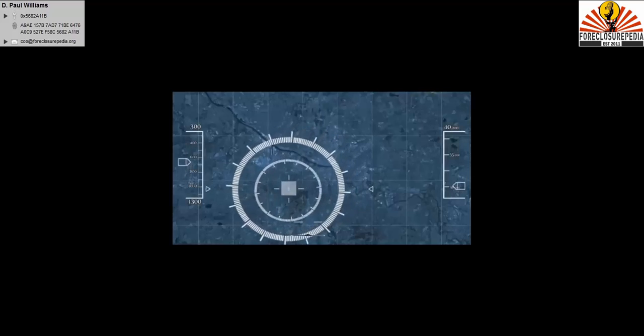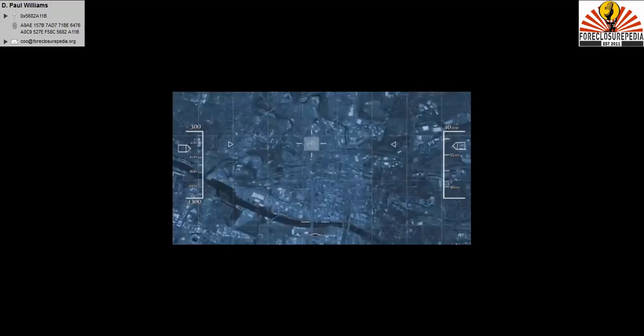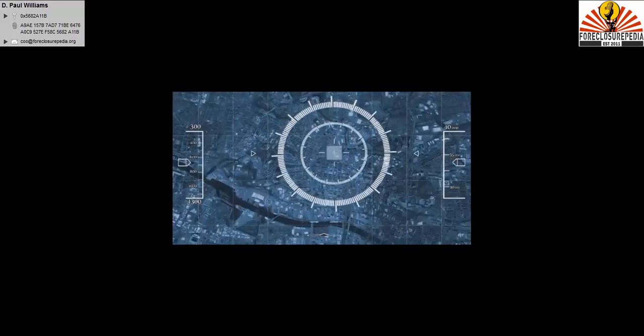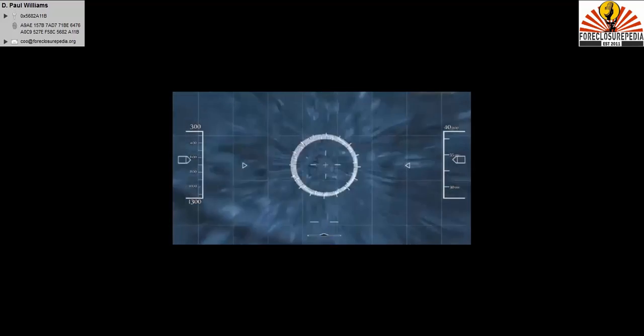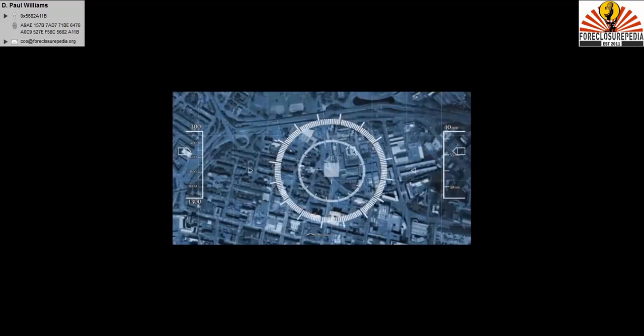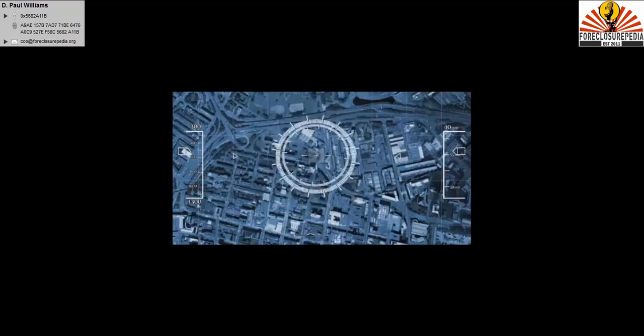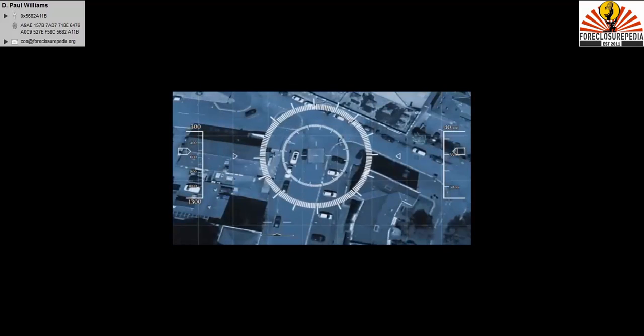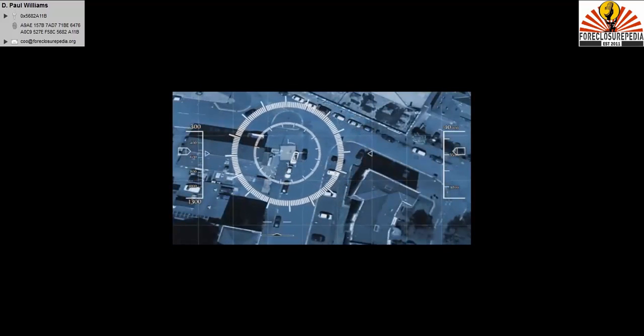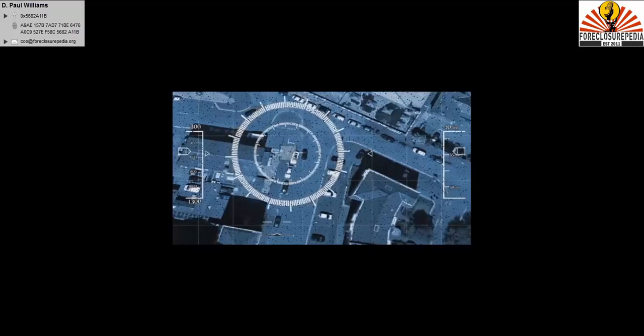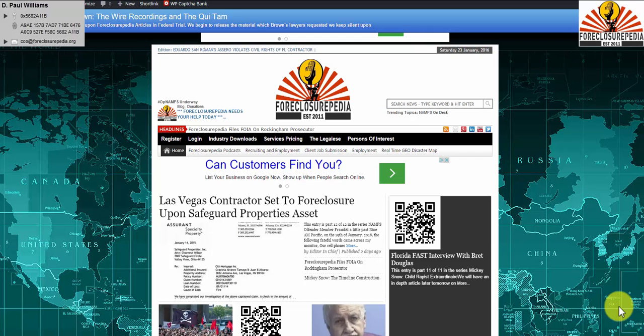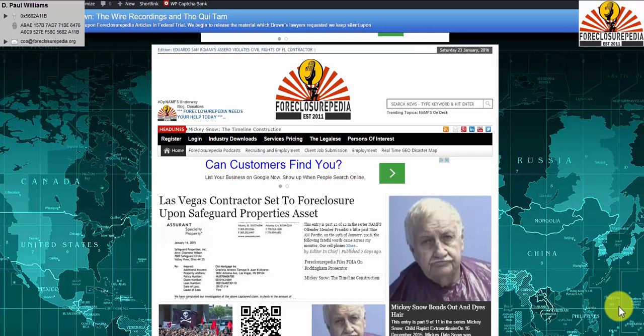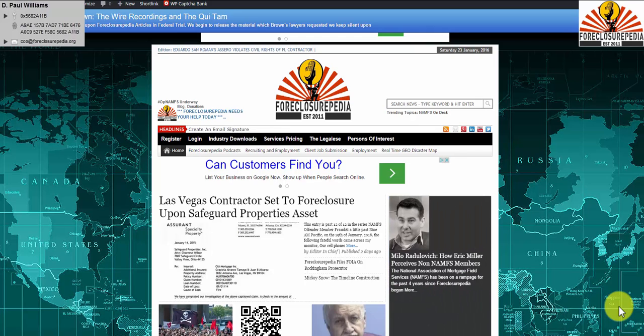Live from deep in an underground bunker in East Tennessee, this is America's premier mortgage fuel services expert, Paul Williams. Good afternoon ladies and gentlemen, I'd like to welcome you back to another edition of the Foreclosurepedia podcast, a presentation of the Foreclosurepedia radio network, which premieres each Sunday.